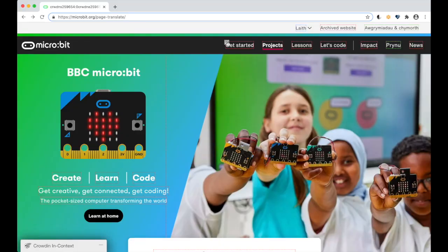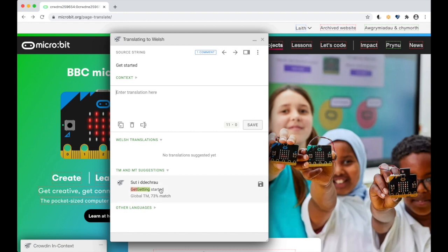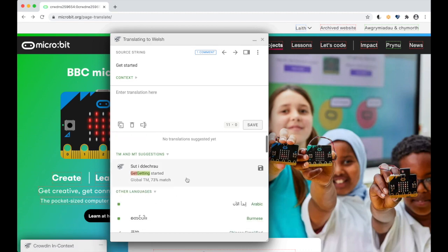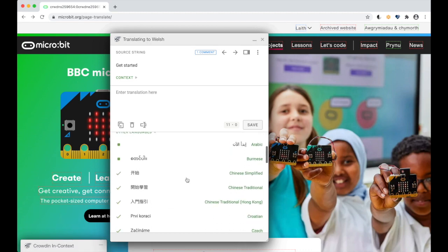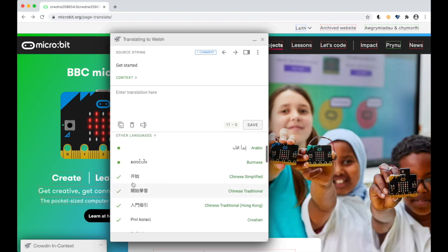To edit a string, click on the pencil icon next to that string to open the edit window. You'll see the current translation and any automatic or machine translations from Crowdin, and suggestions on how the string has been translated in other languages. The ones that have a tick are the approved translations.